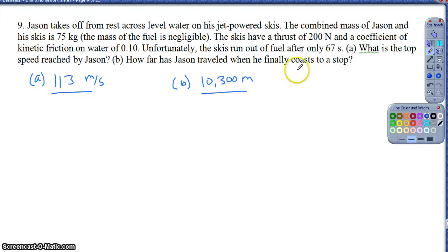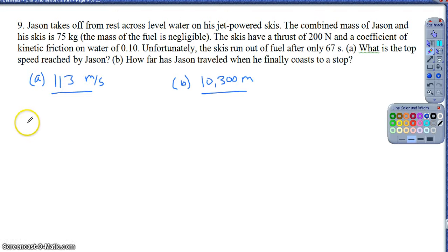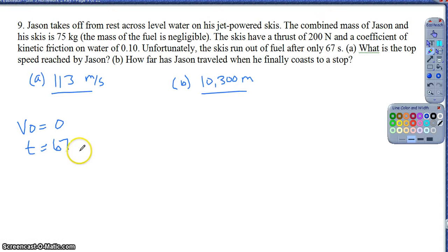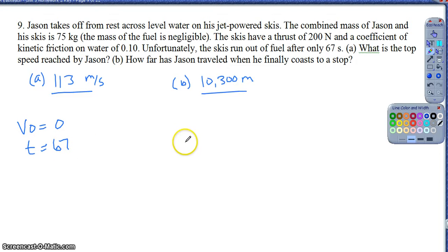For part A, if we want to find the top speed reached by Jason as he's traveling on the jet ski - his maximum velocity - they give me the time and I know he starts from rest. So that should be a huge indication that I'm going to use kinematics. I've got the time, I know I'm starting from rest, so I need to figure out what the acceleration is going to be.